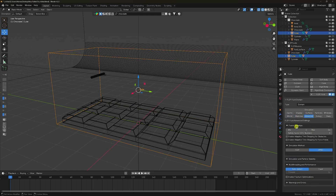Go to Advanced settings. Set frame substep minimum to 6 and maximum to 18.